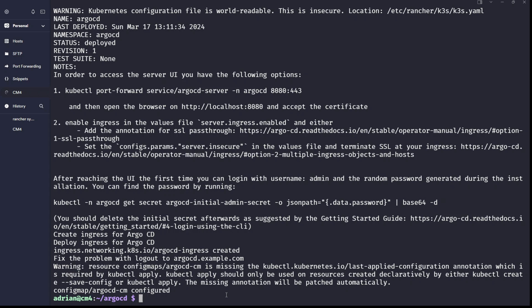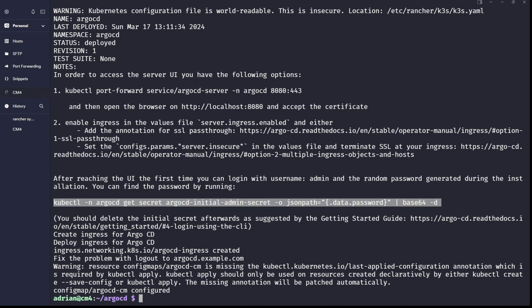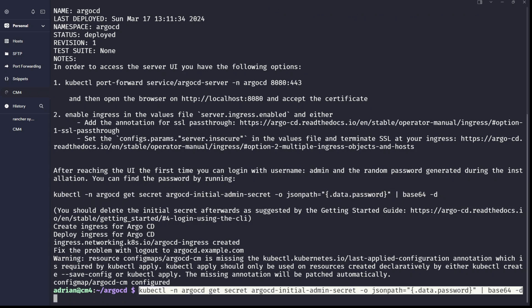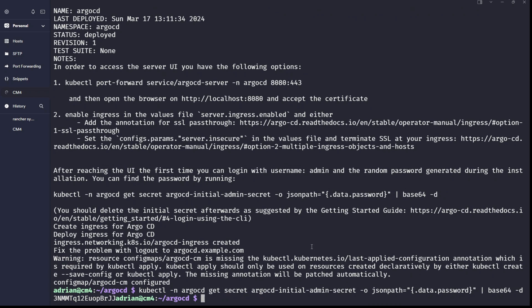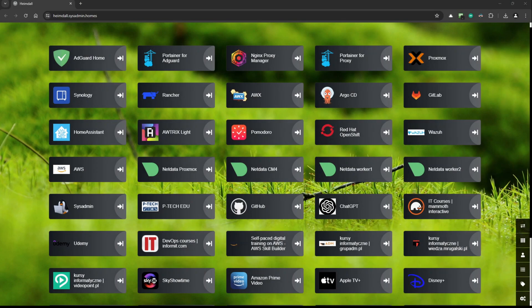Now it's time to go to the browser, but first you need to get the initial password — otherwise you won't be able to log in. Run the command to retrieve it and it should display the password. Highlight it and use Shift+Ctrl+C to copy it.